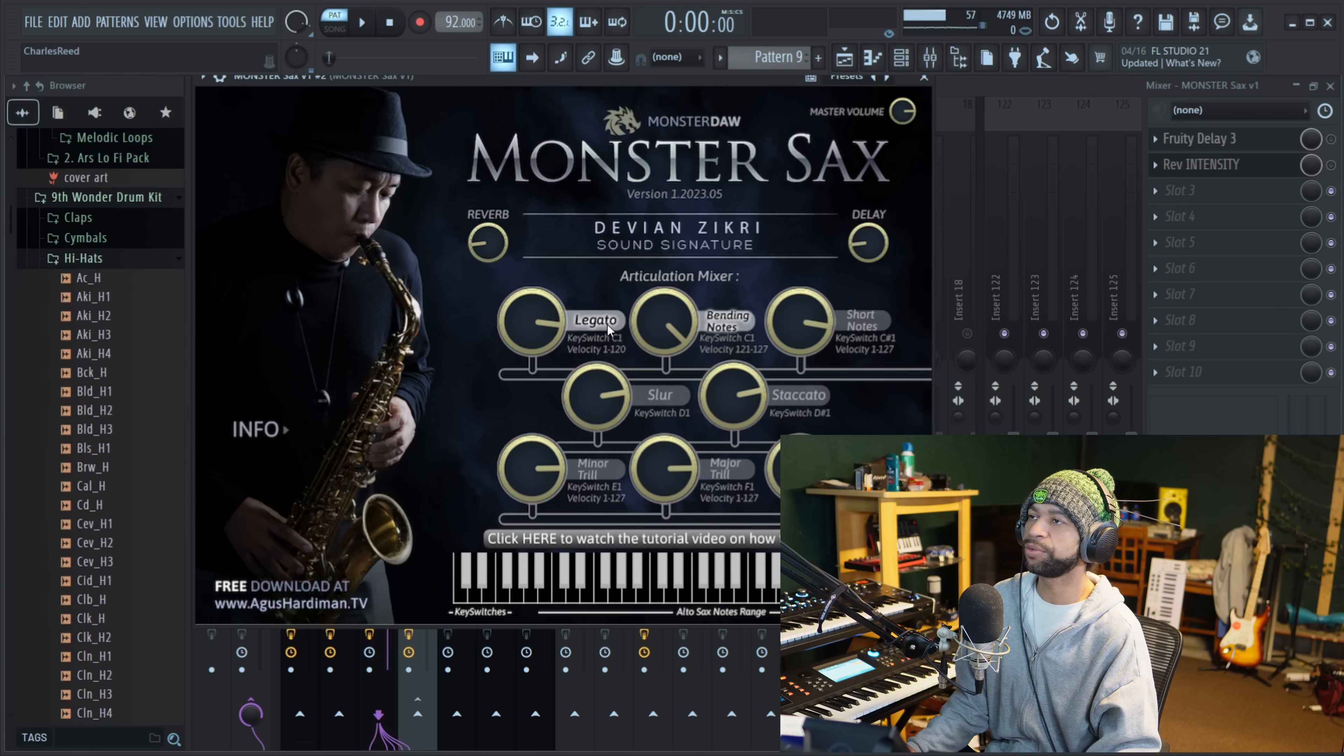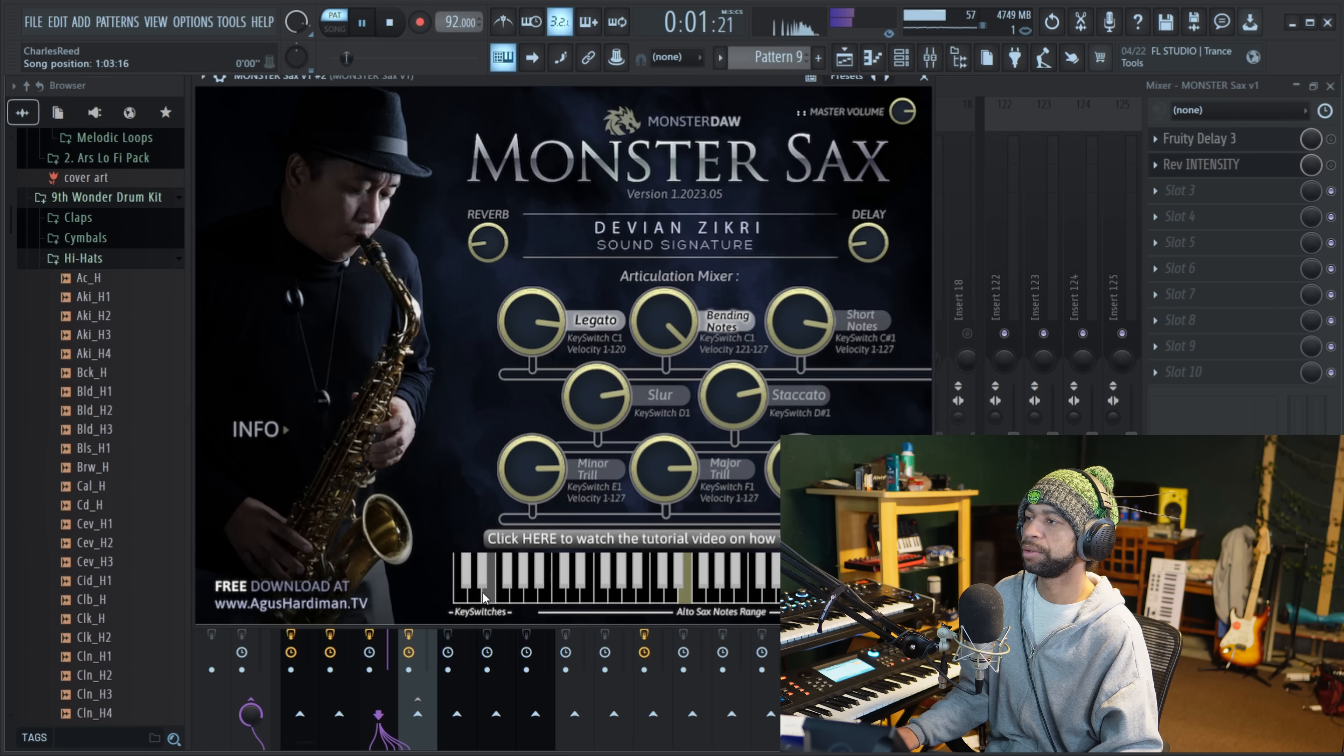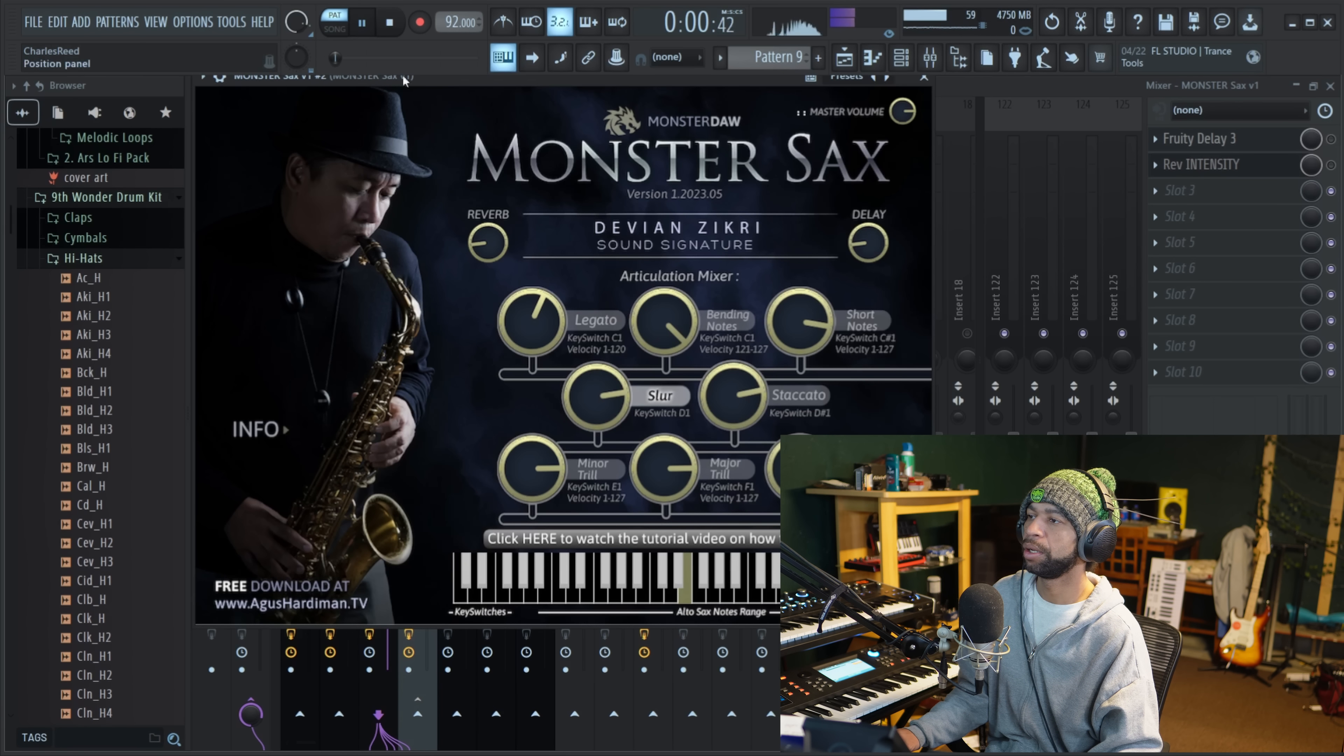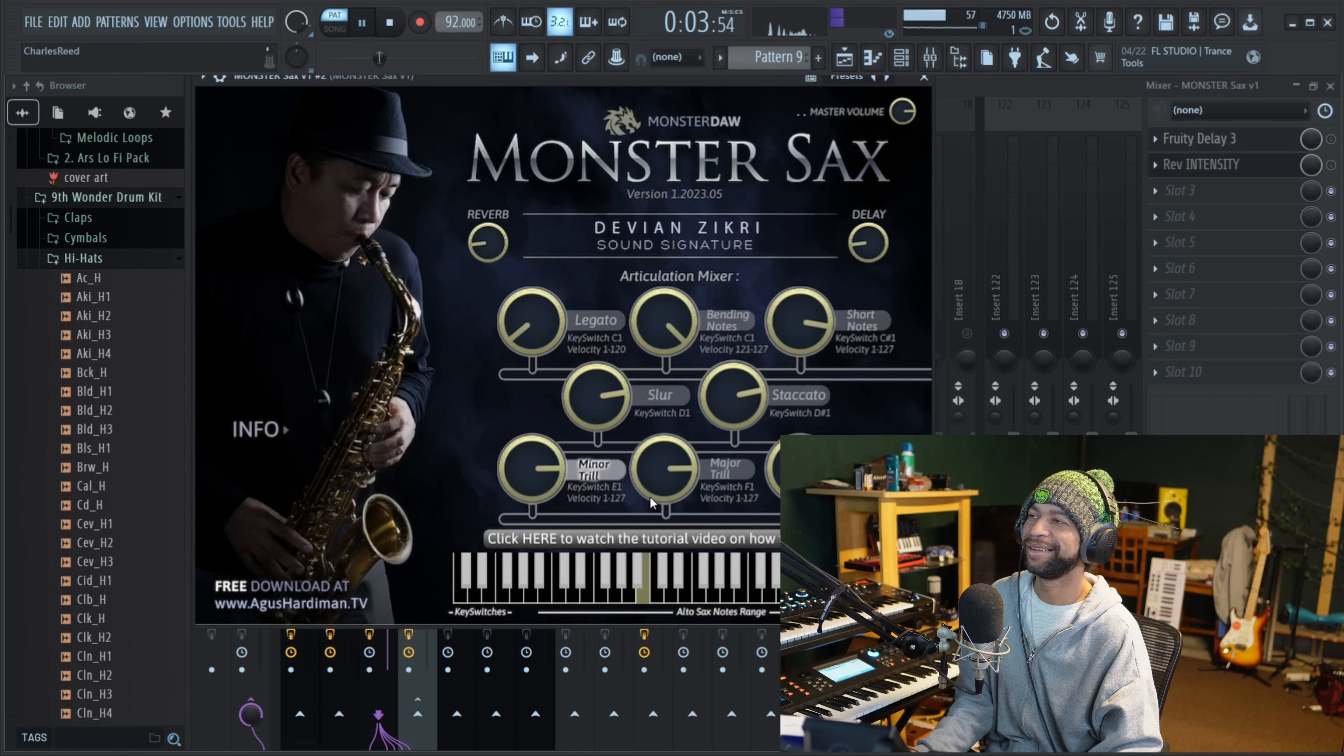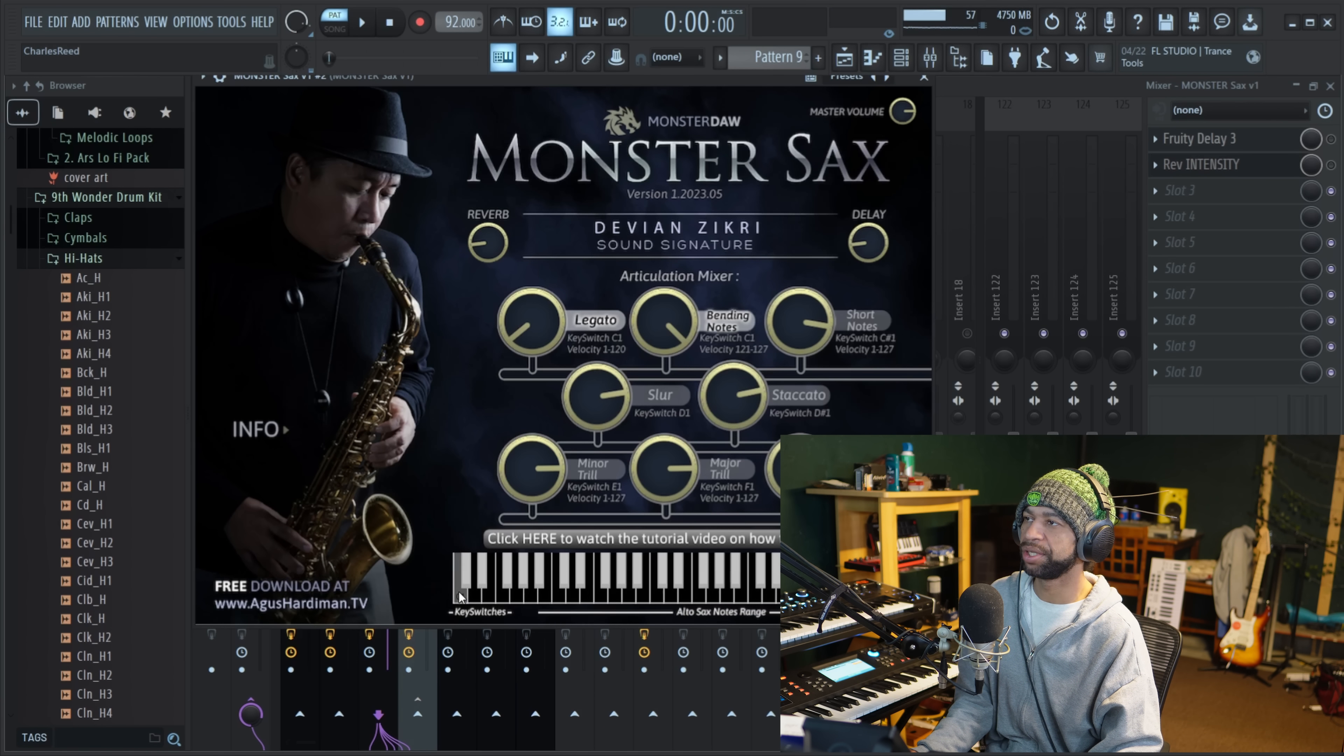Now what's cool about this is each one of these effects down here, the key switches. So you can actually go through the little different key switches. So I'll push it on this. Normally I would just push it on the keyboard, but like watch. So you see, I would switch it to legato over here, and then you can mess with how much you want the legato to come in or any of these, how much you want them to come in.